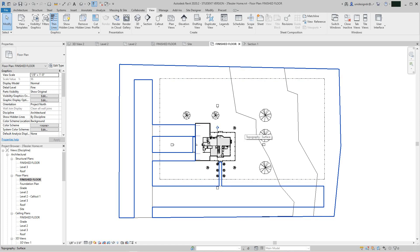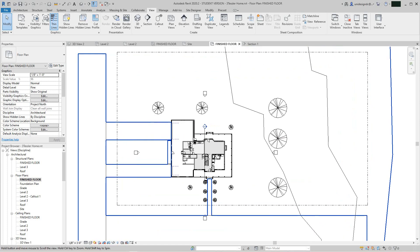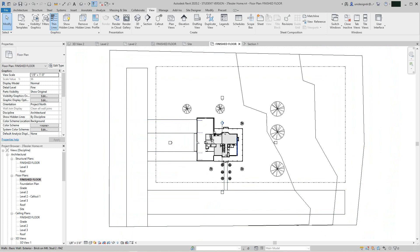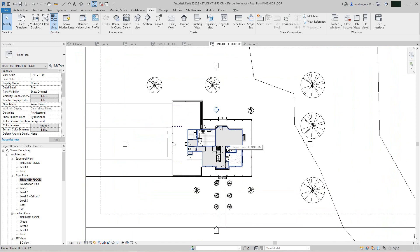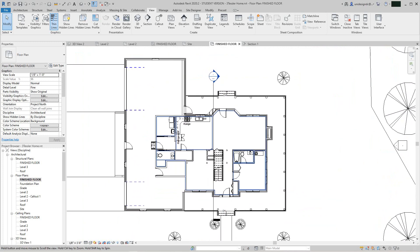Hi everybody, we're back. Now we did everything we need to do — we have a house. Now it's time to create construction documents and set up our sheets. This is probably one of my most fun parts.